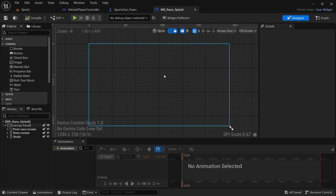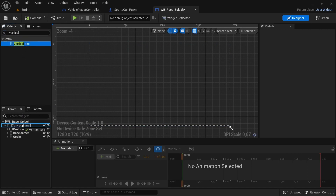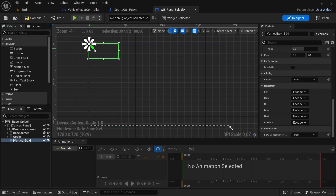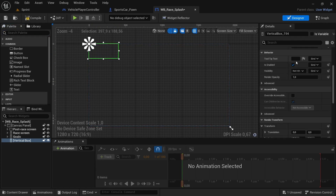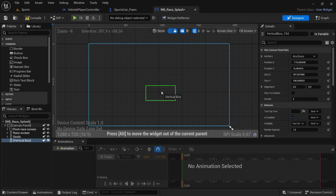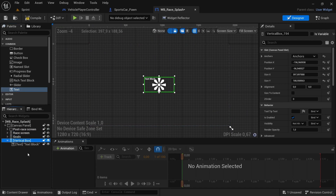First, we're going to start in the Resplash Widget. We're going to add a vertical box, drag it over to the canvas panel, clear that, make the vertical box look bigger, then change the anchor to the center of the screen and move it over to the center as best you can.